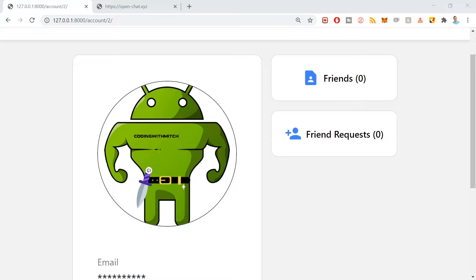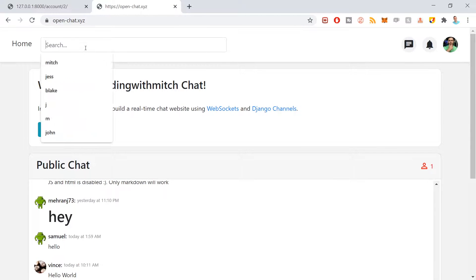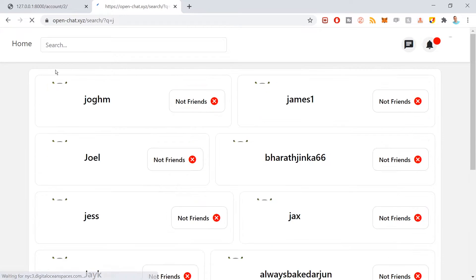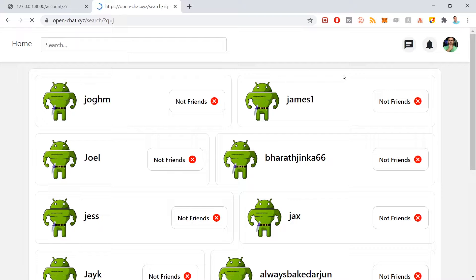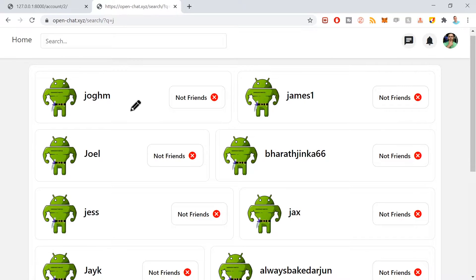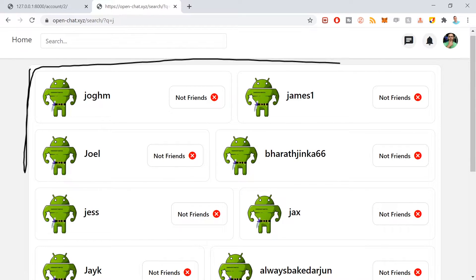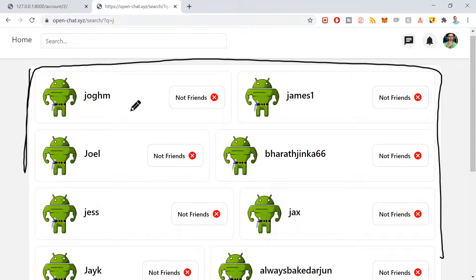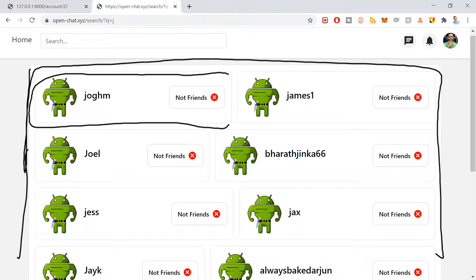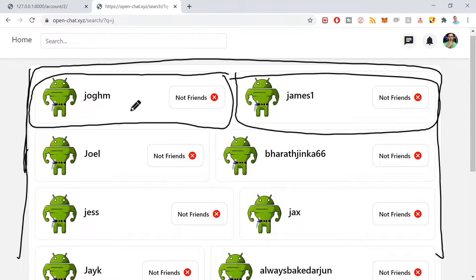If we go back to the demo from the beginning of this video — if I search for something — we have a card that outlines the entire view, and within that we're going to have other cards for all of the users. There's a big outside card surrounding the whole thing, and inside are individual cards for the users, grouped in twos.